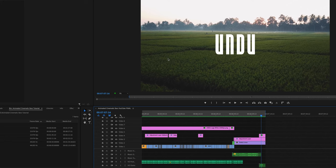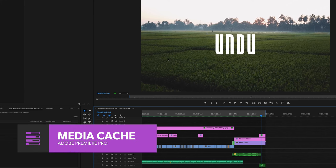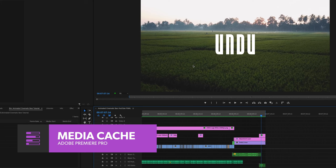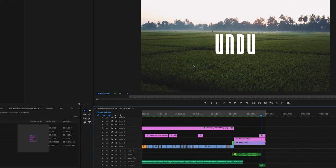Hi again everyone, this is Will at UndoMedia. In this tutorial I'll show you how to clear the media cache in Adobe Premiere Pro to free up drive space and potentially solve minor performance issues.